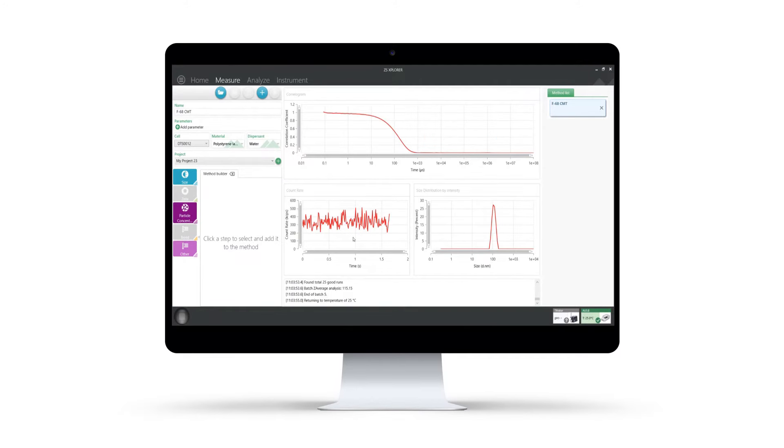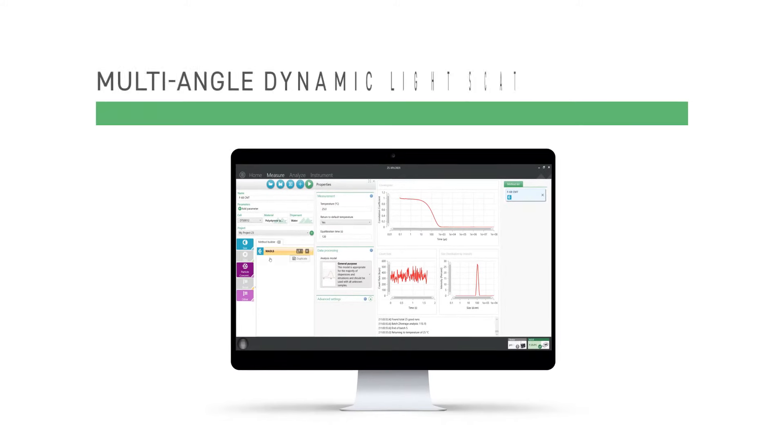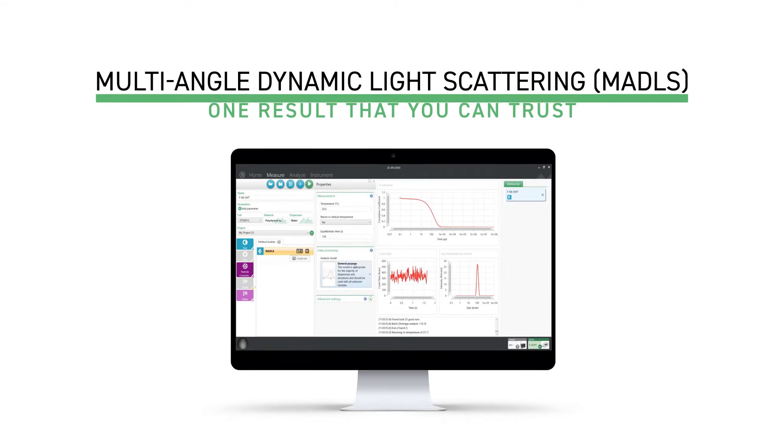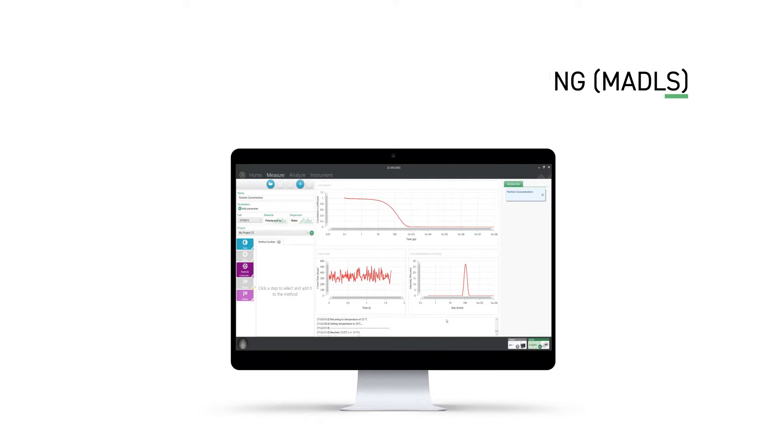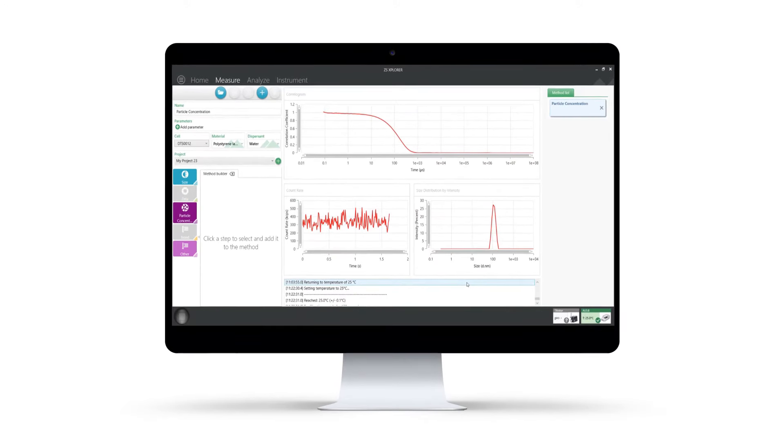The ZetaSizer Ultra also employs a new measurement protocol called multi-angle dynamic light scattering, or MADLS for short. MADLS combines data from three measurement angles to resolve any hidden size populations and give a single particle size result that you can trust.